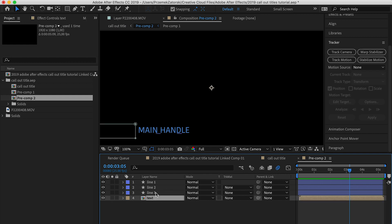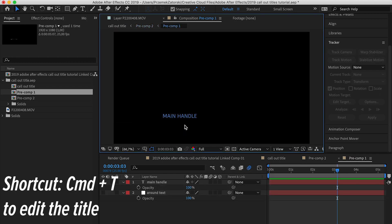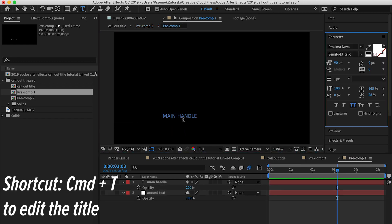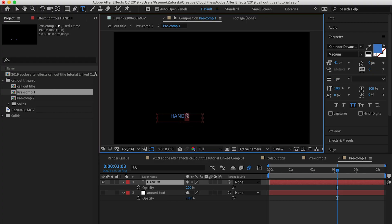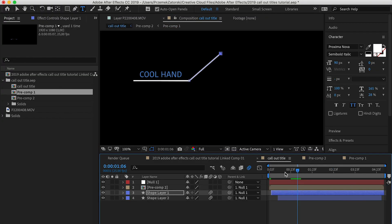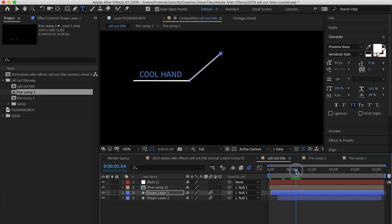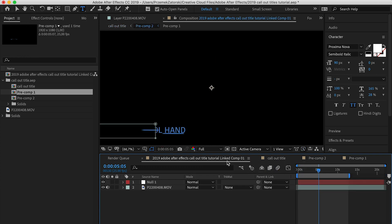Go to the text tool with Command T, and you're able to change the name of the text. For the sake of this tutorial I'm going to name it 'Hand' — or maybe 'Cool Hand.' Let's go back to the color title; it looks kind of all right.